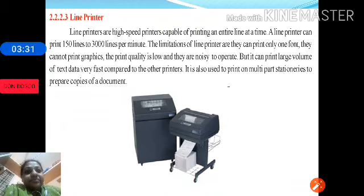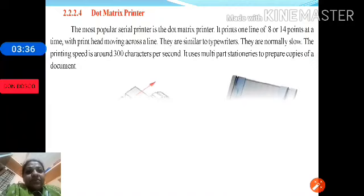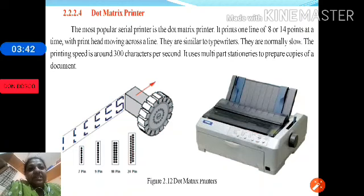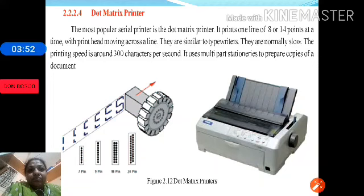The most popular serial printer is the dot matrix printer. It prints one line of 8 or 14 pins at a given point of time, with a print head moving across the line. Dot matrix printers are similar to typewriters, they are normally slow, and the printing speed is about 300 characters per second.